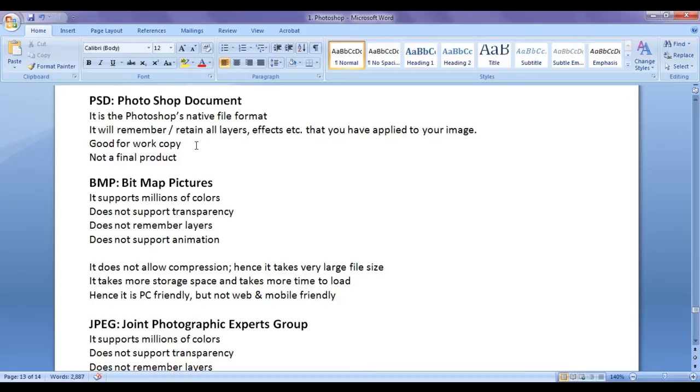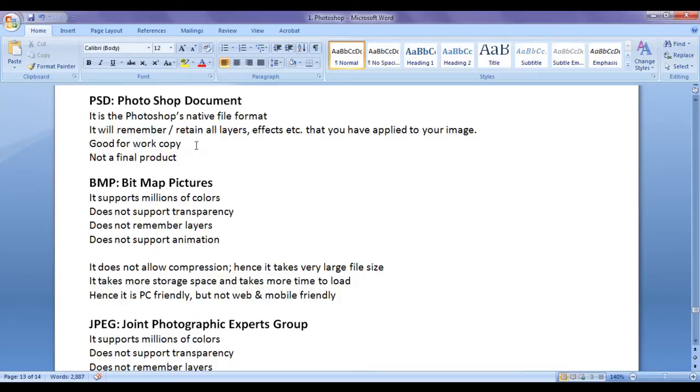It can't be used in some applications directly. Like I cannot use a PSD image in a game or a web application. A PSD is only for a work copy. That means you are going to work on that file so that you can be able to get a final product that you can be able to use in some application.